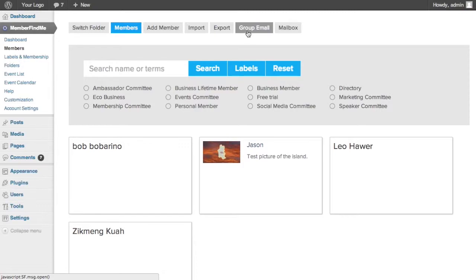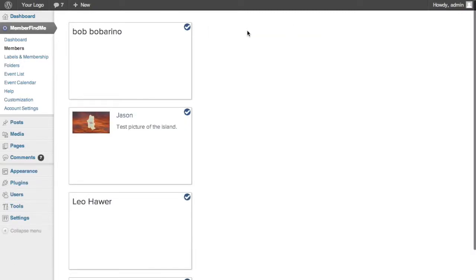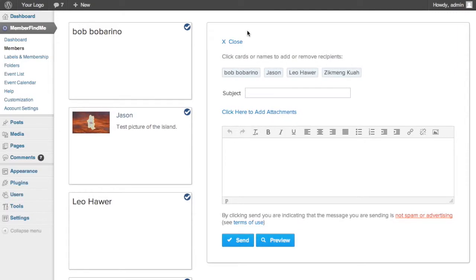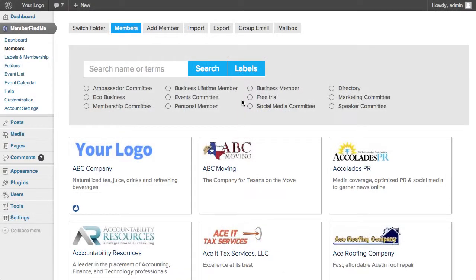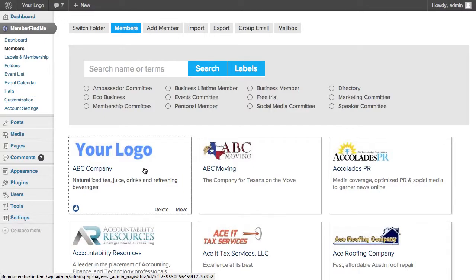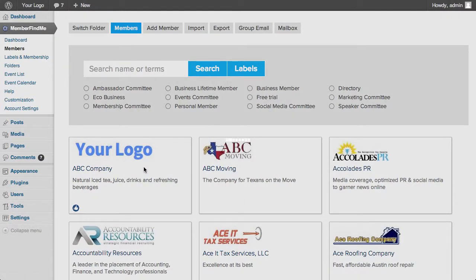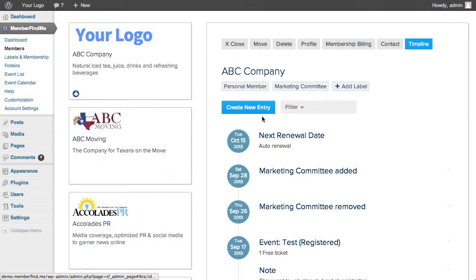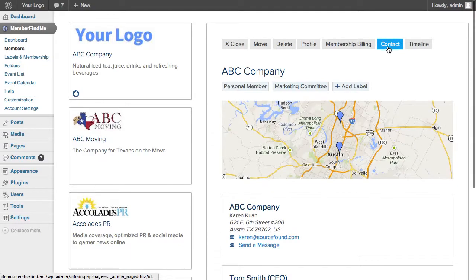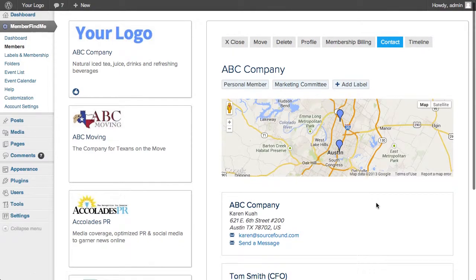Then you can use Group Email to send a message to those members. To email one individual member or contact, you can click on the member's card to pull up their profile. Then select the Contact tab.